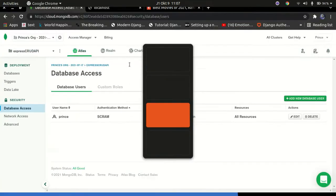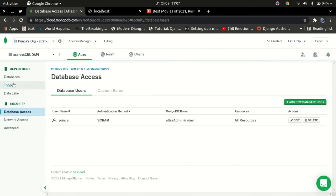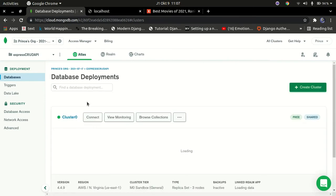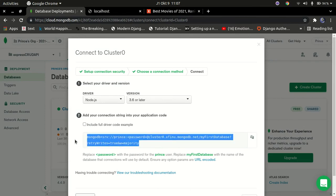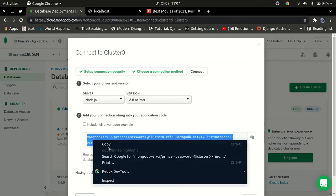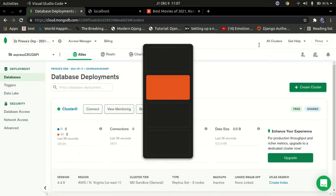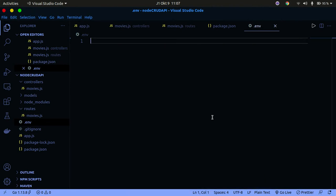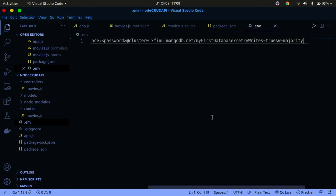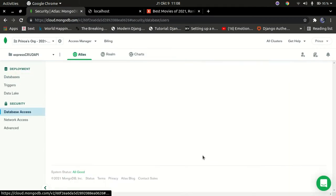Now we need to put our database connection information in the .env file. Go back to MongoDB Atlas, go to 'Databases', click 'Connect', then 'Connect Your Application', and copy that connection string. Go back to VS Code and paste it. Before pasting, prefix it with DB_CONNECTION= using an equals sign, then paste the connection string right there.